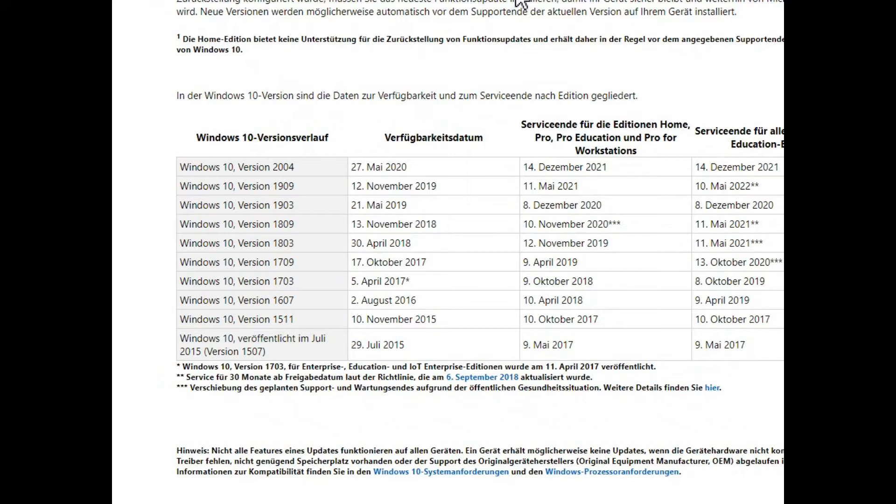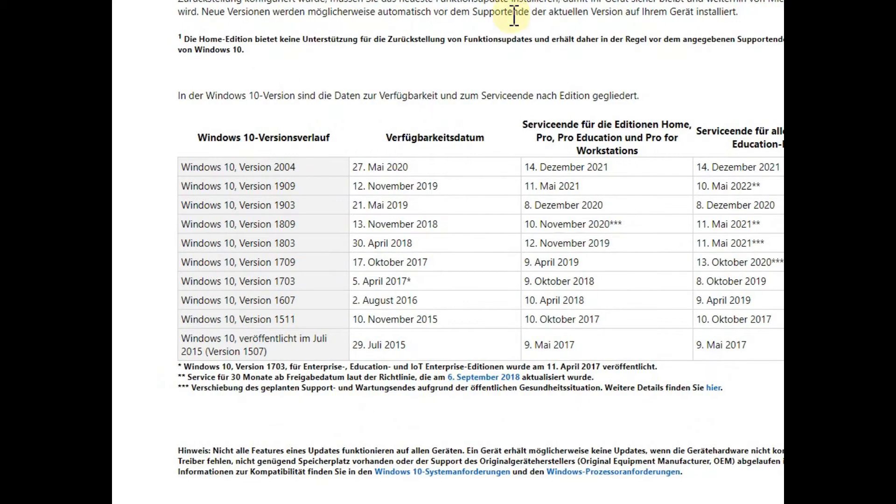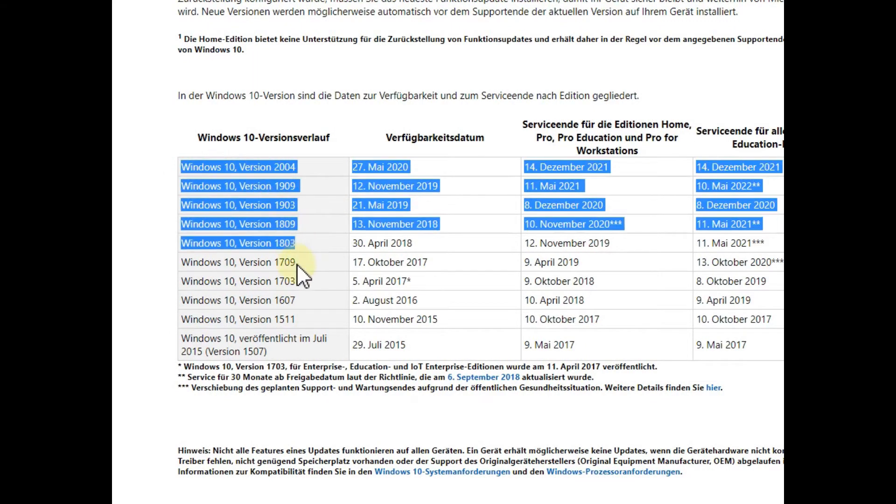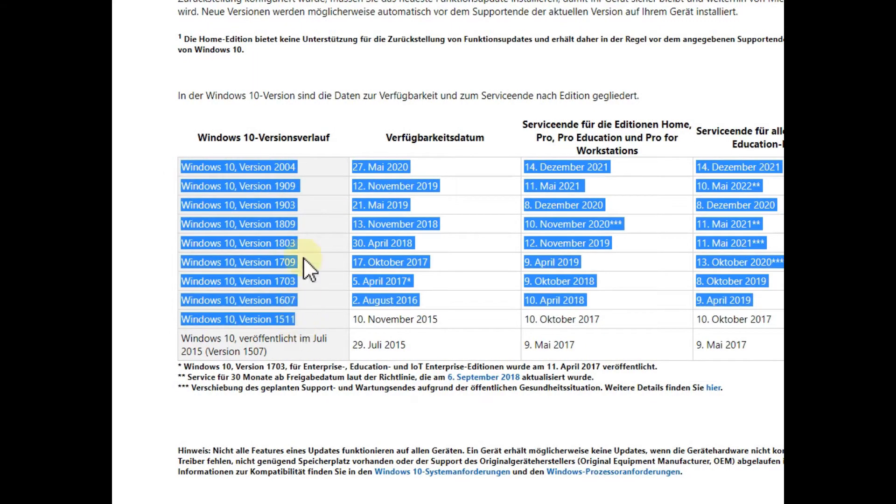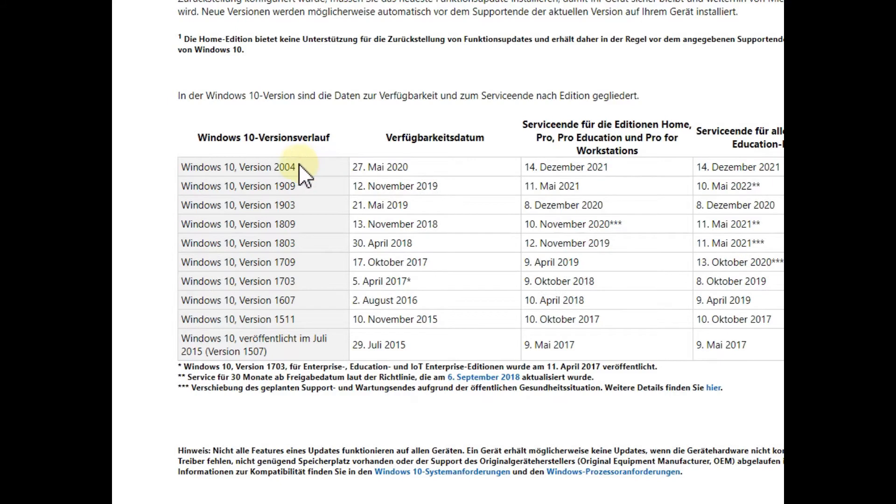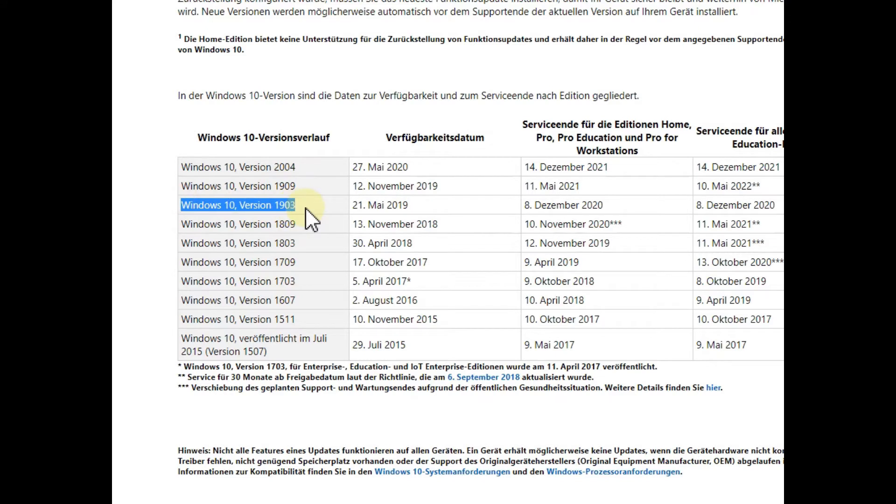Here we have a small overview, that's from Microsoft, unfortunately German version but I guess you get the point here anyway. These are the latest Windows 10 versions: 2004 currently, then 1909, 1903.